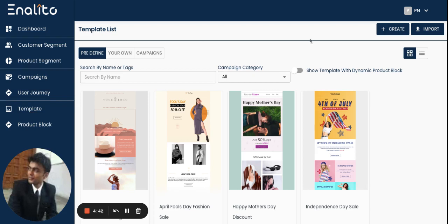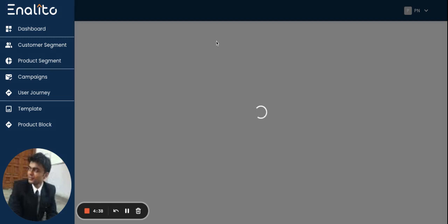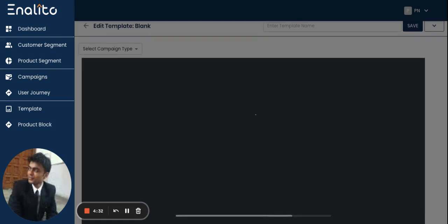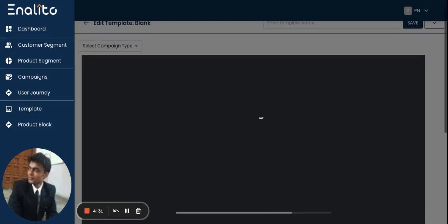As soon as you are in the template section, click on the create button. Once you click on the create button, the application dashboard will show you the email editor with all the necessary blocks.